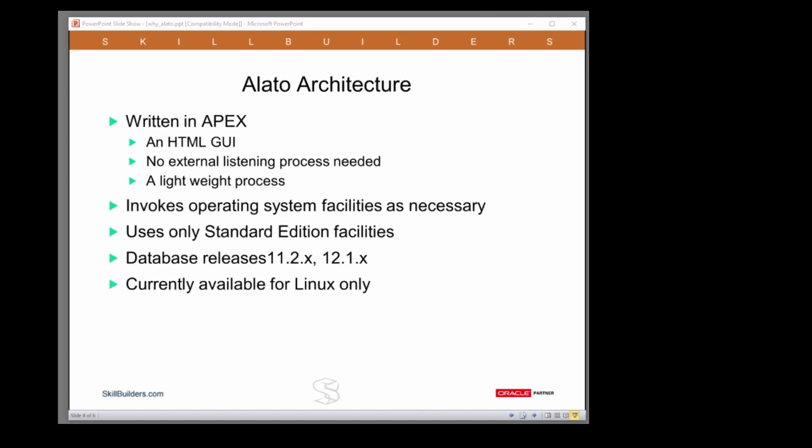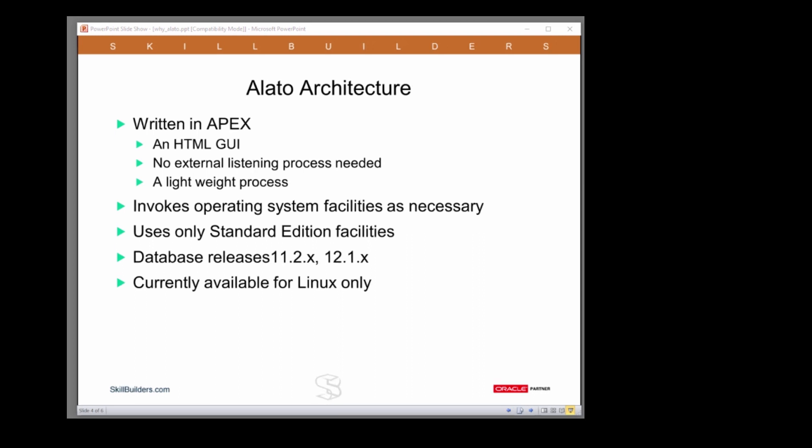The Alato architecture is very lightweight. It's built using Apex and all databases come pre-configured with Apex by default. The interface is HTML accessed through HTTP and there's no external listening service needed. We can just use the standard database listener that you already have.